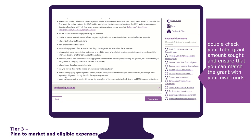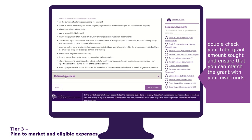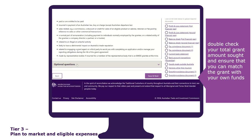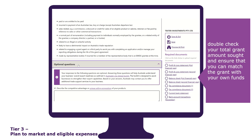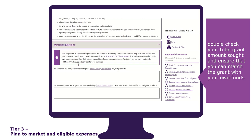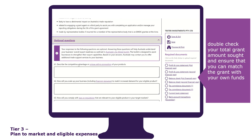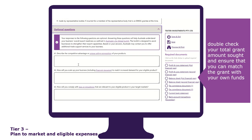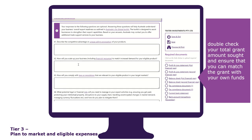The last section of this tab is the optional questions. Your responses to these questions are optional. Answering them will help Austrade understand your business's overall export readiness as outlined in Austrade's Go Global Toolkit and potentially offer other trade services.